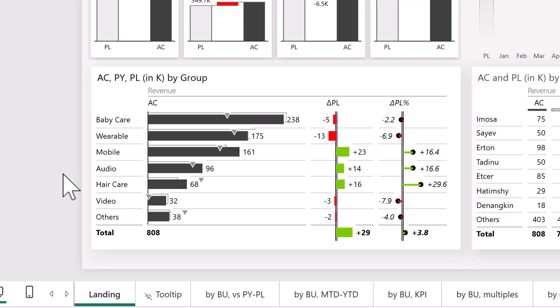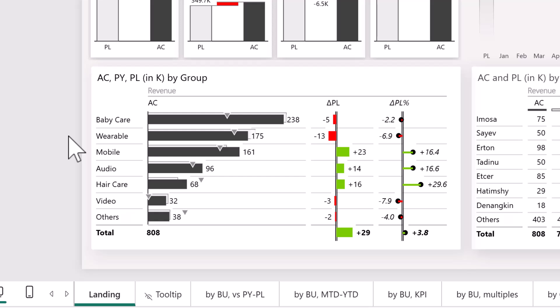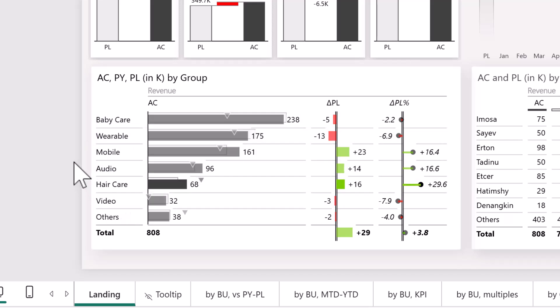We are using the top N function here of our Zebra BI visual. So no DAX, no complicated anything—just the top N function to only show our biggest and most important product groups here.